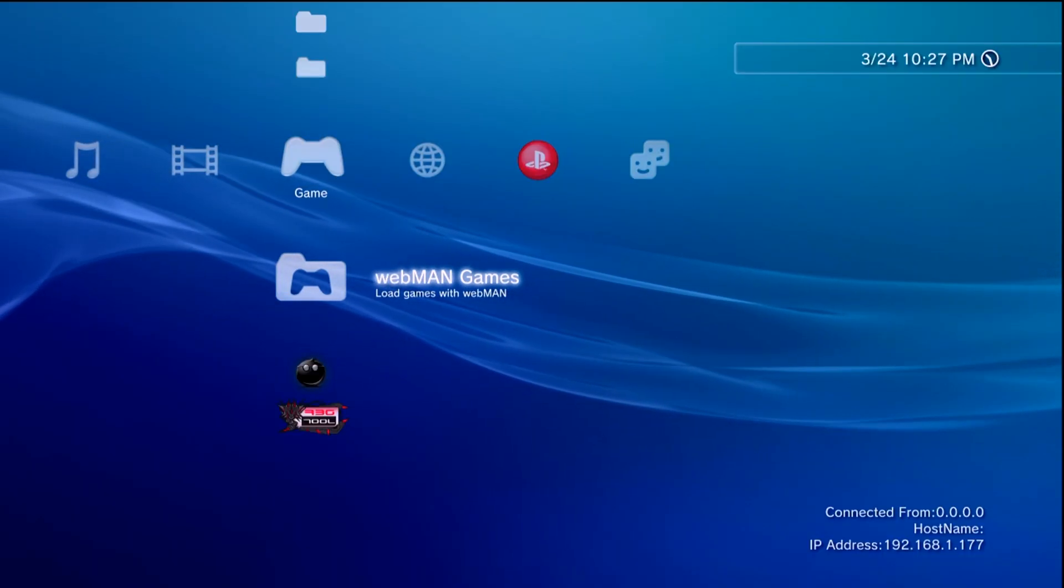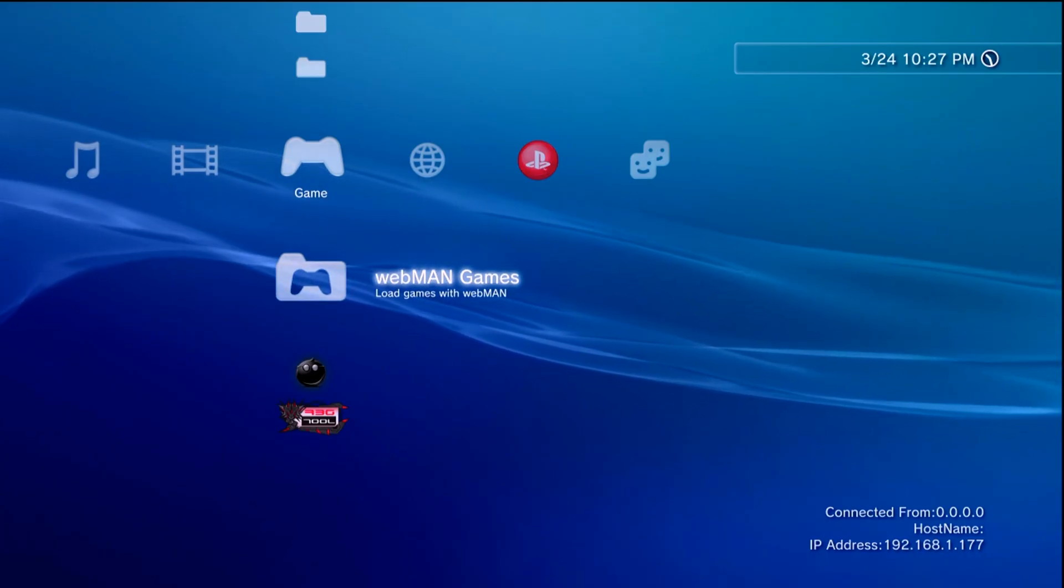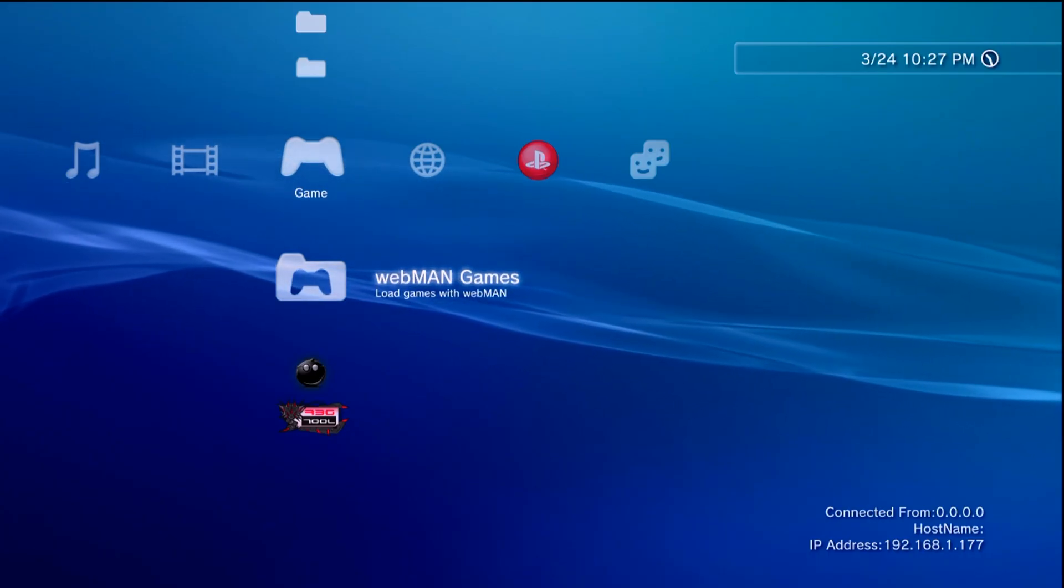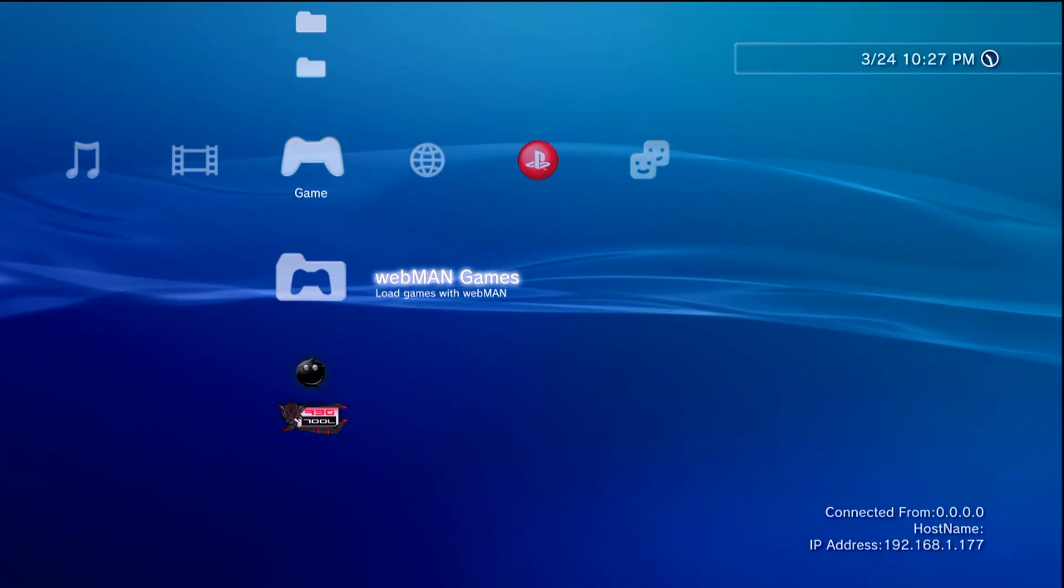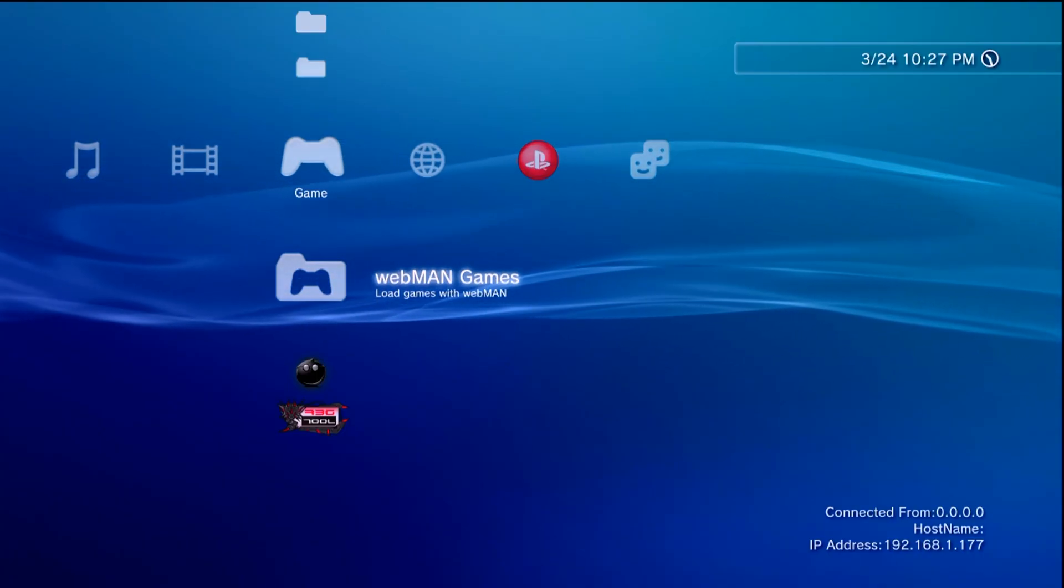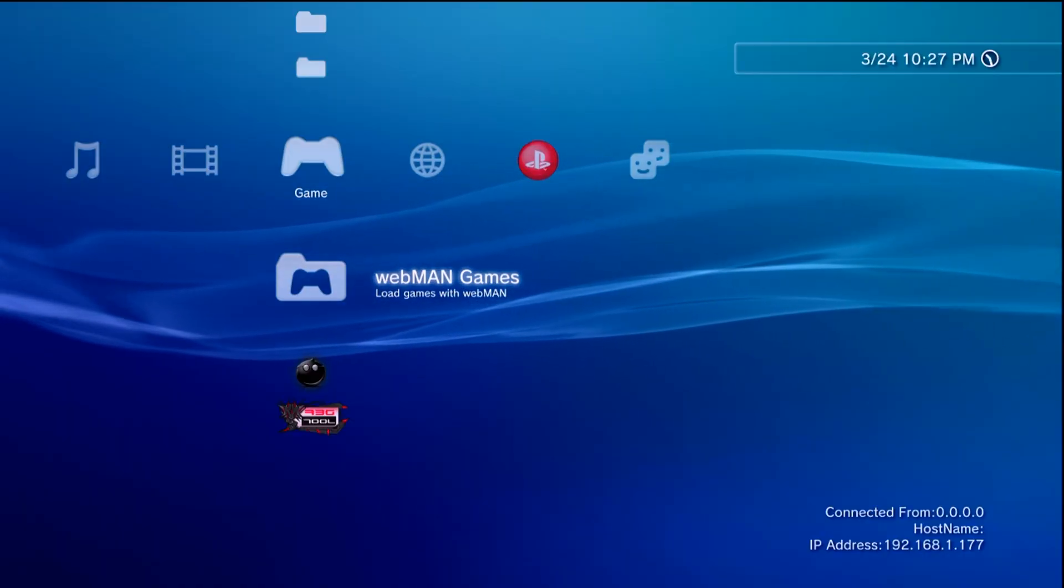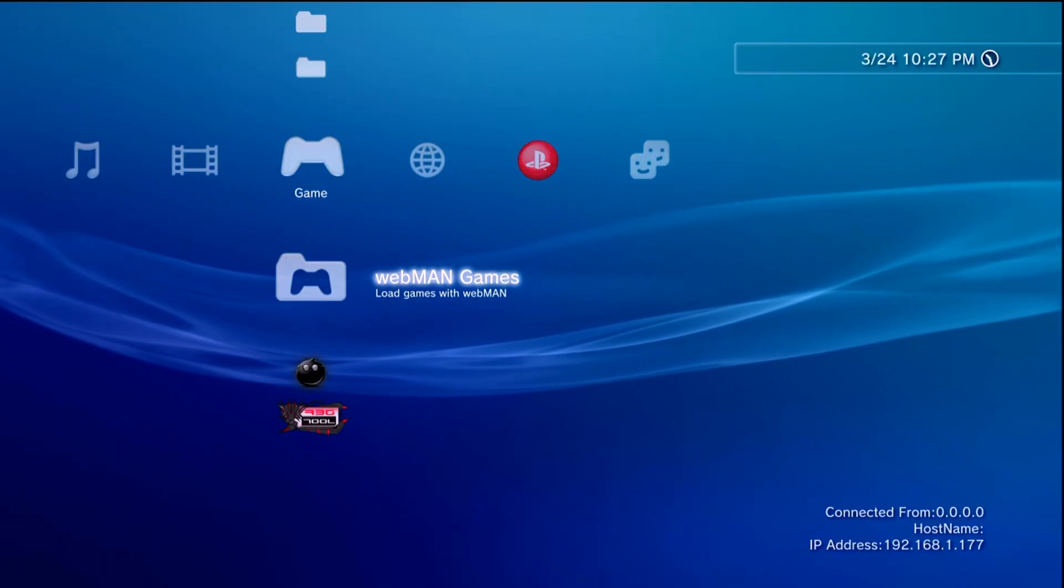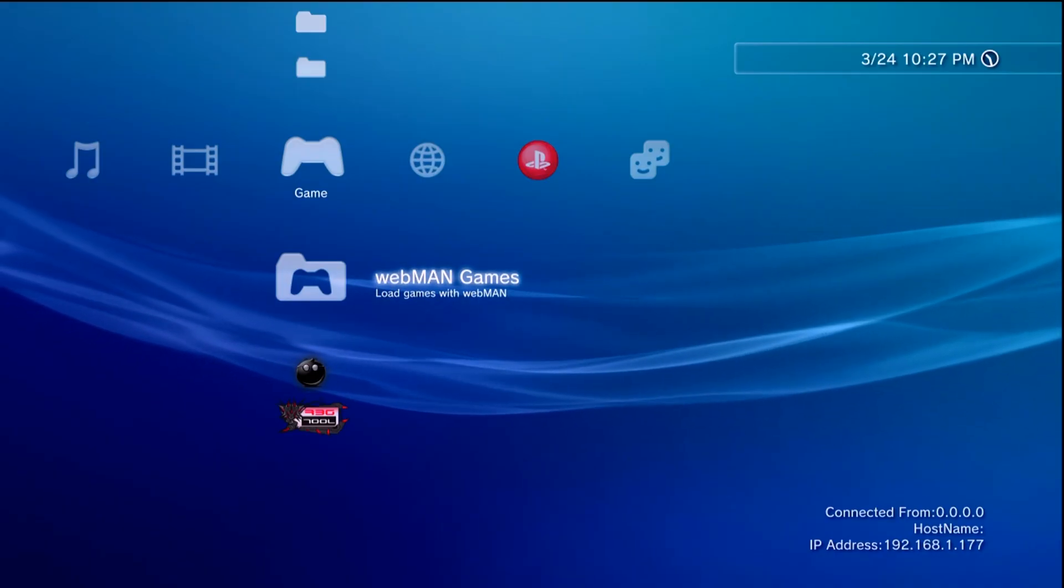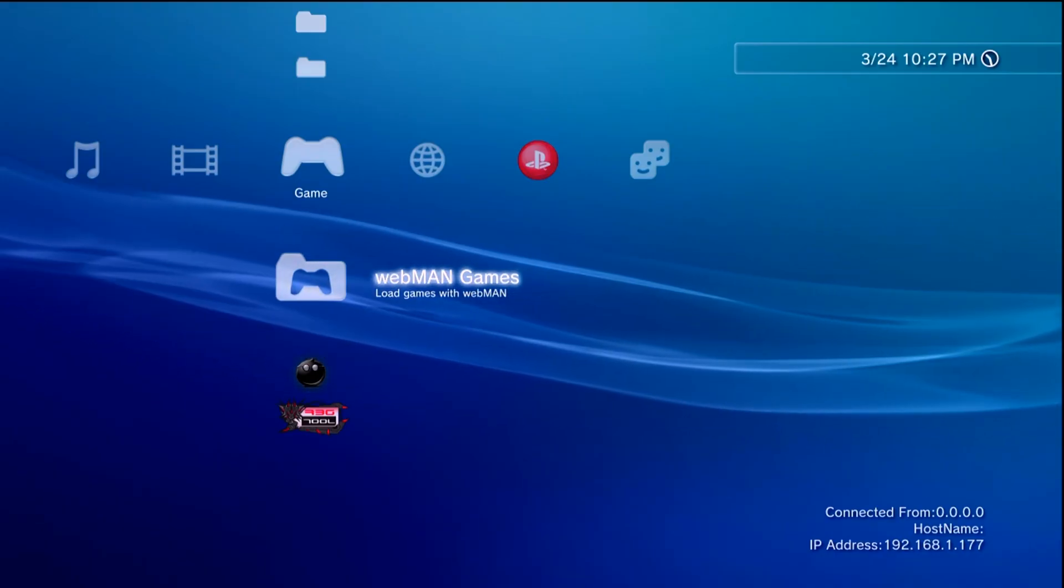So this is going to assume of course you have a jailbroken PS3 and you have a basic understanding of how to use it. If you do not have a jailbroken PS3 and you're wanting to look into that I do have multiple tutorials available showing you how to jailbreak a PS3 on different firmwares which I'll have linked down below in the description at least to the latest one.